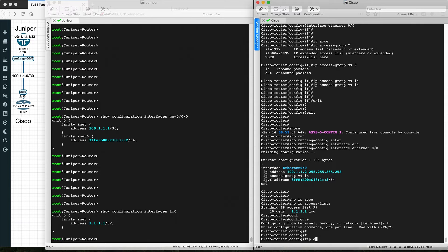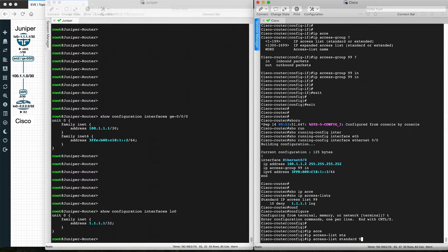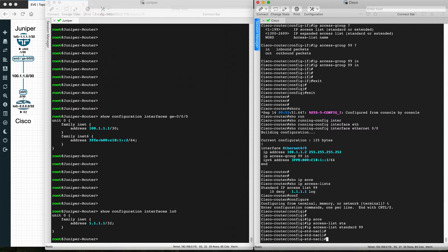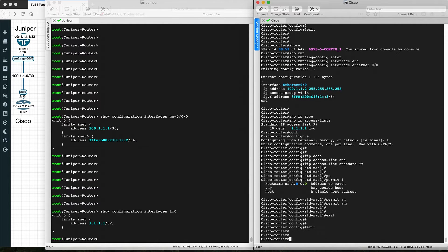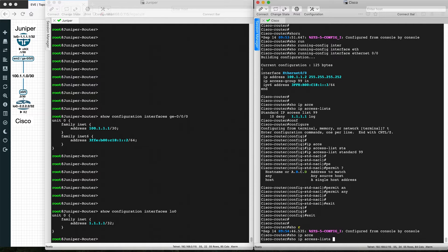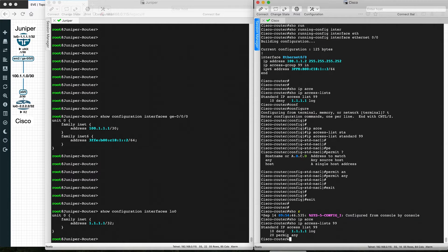Go to 'ip access-list standard 99' and add a permit-all statement. This gets added at the end and will take the next sequence number — sequence numbers increment by 10, so if the first was 10, the next will be 20, then 30, and so on.